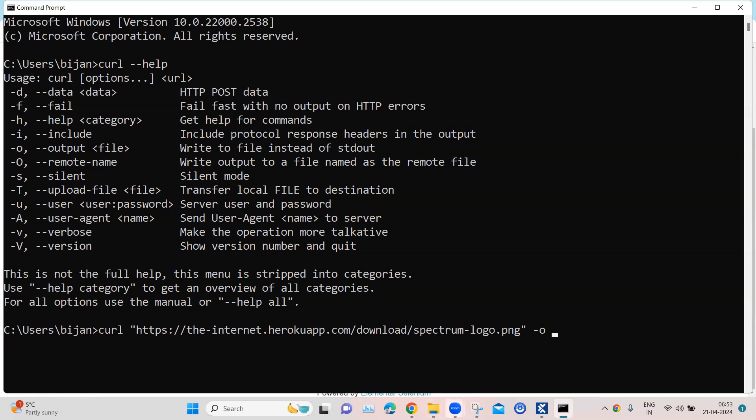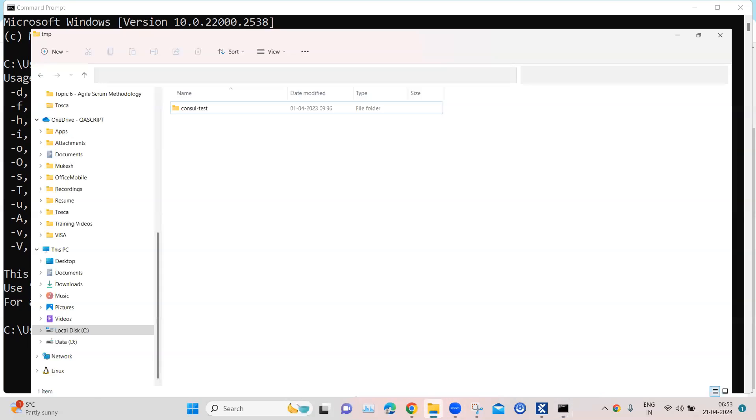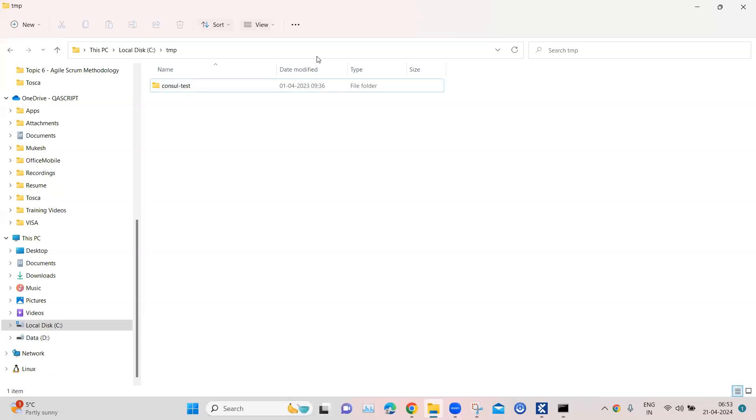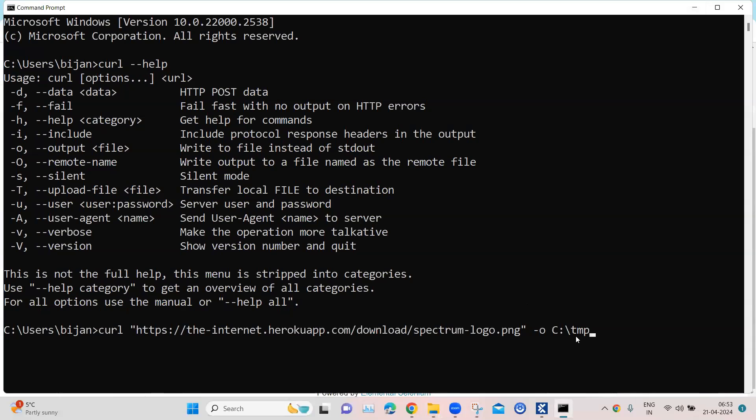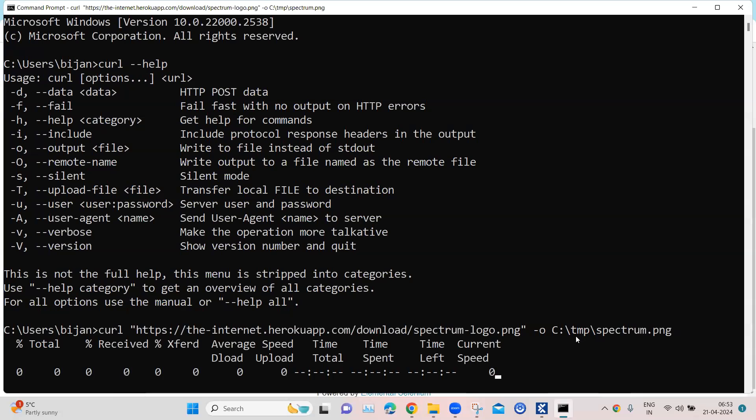And then we have to type the parameter dash o and then we can type the file path here. So if I want to download it into a specific folder, like this C temp folder, so I'm going to specify this followed by this file name. So I'm going to keep it spectrum.png.